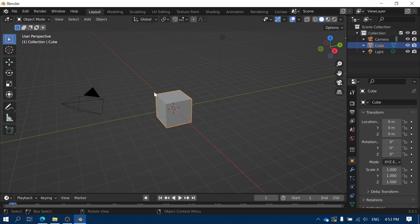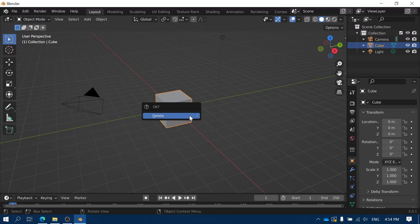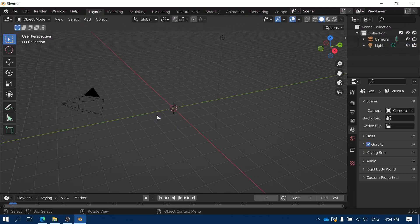When we start Blender, we have a cube and you need to select the cube. You can tell it's selected because of the orange outline. If it's not selected, click on the cube so that it turns orange, and then press the X key to delete it and choose delete.